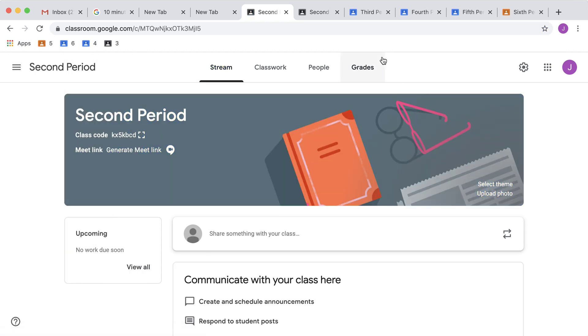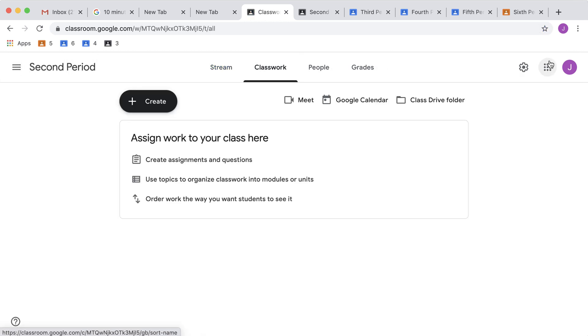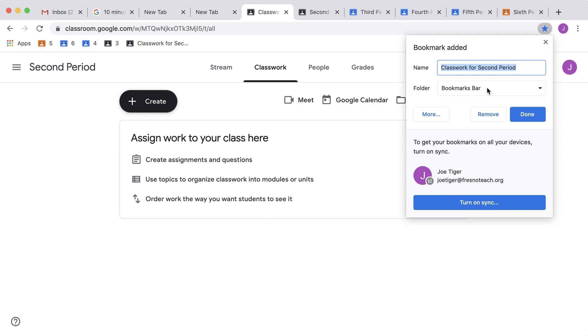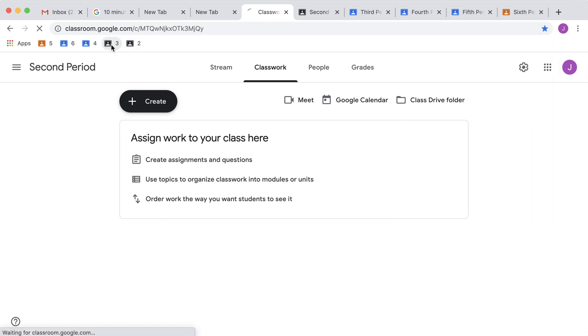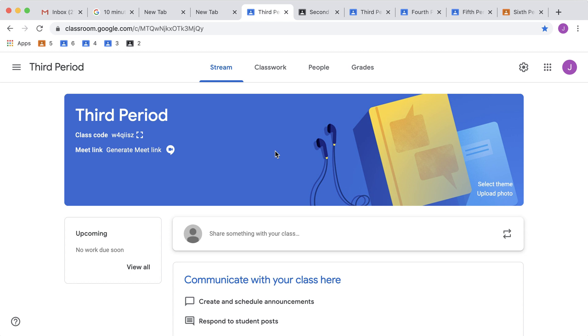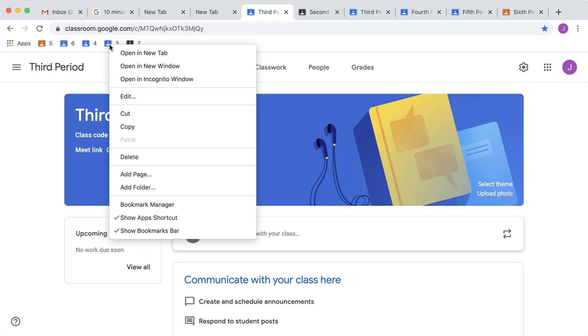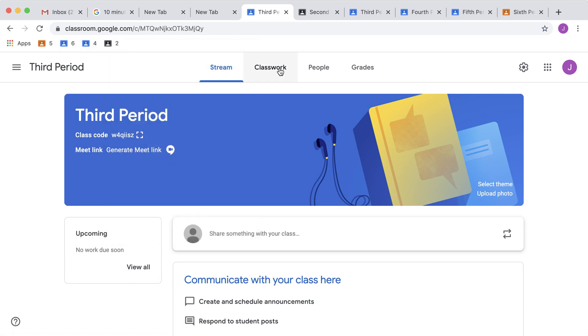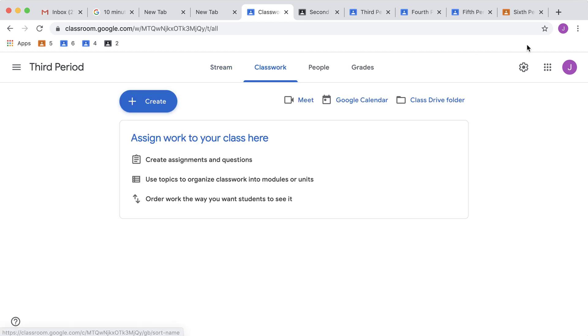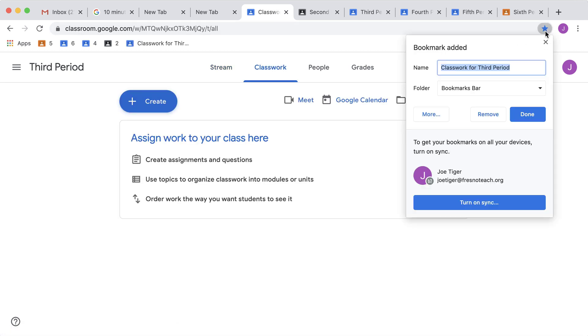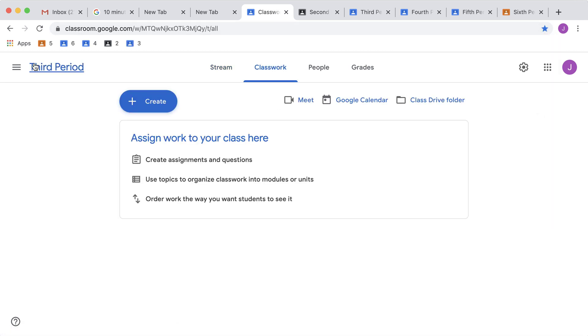2nd period, classwork page, bookmark it, 2, Done. Uh-oh, did I do 3 right? No, I did not do 3 right. I'm going to right click and delete. So now I go to the Classwork page, bookmark it with a 3, Done.